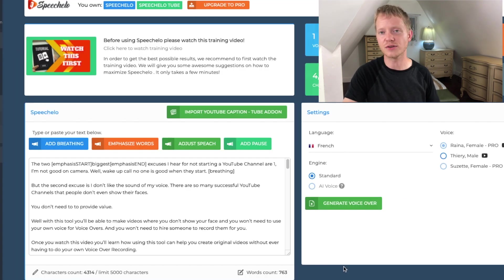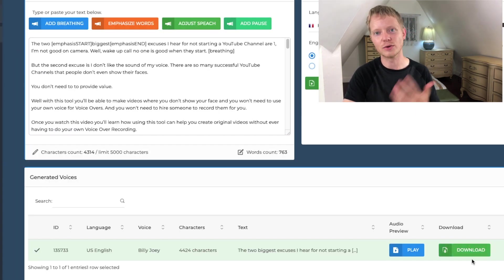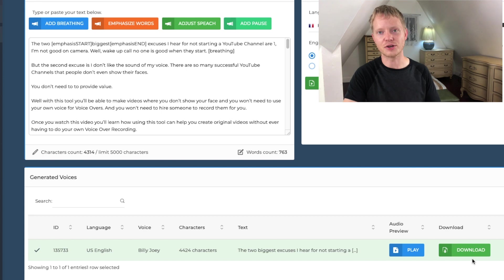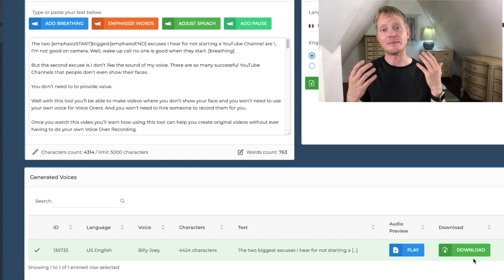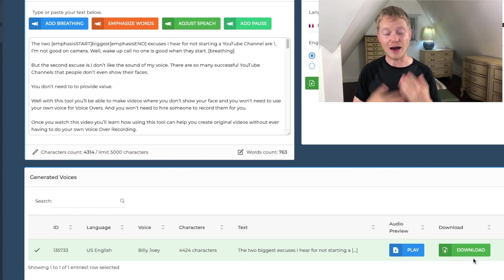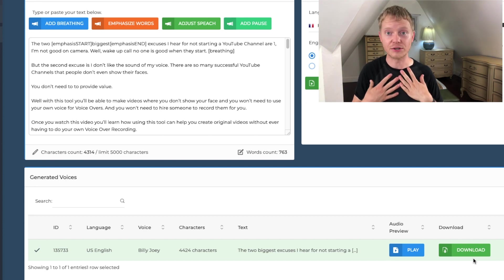If you've listened to your voiceover, all you need to do is click download and it will download a file to your computer, which you can put into your editing software and then make your video without having to actually pay anybody to do a voiceover or create one yourself.